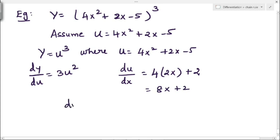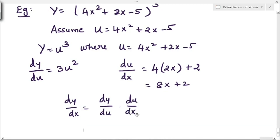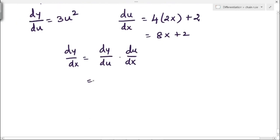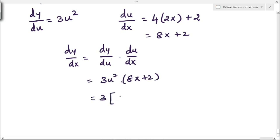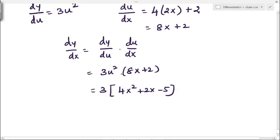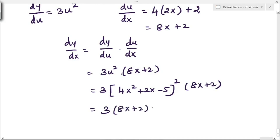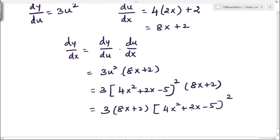Applying the chain rule: dy/dx = dy/du × du/dx = 3u² × (8x + 2). Substituting u = 4x² + 2x - 5: dy/dx = 3(4x² + 2x - 5)² × (8x + 2). This is the derivative of (4x² + 2x - 5)³ using the chain rule.